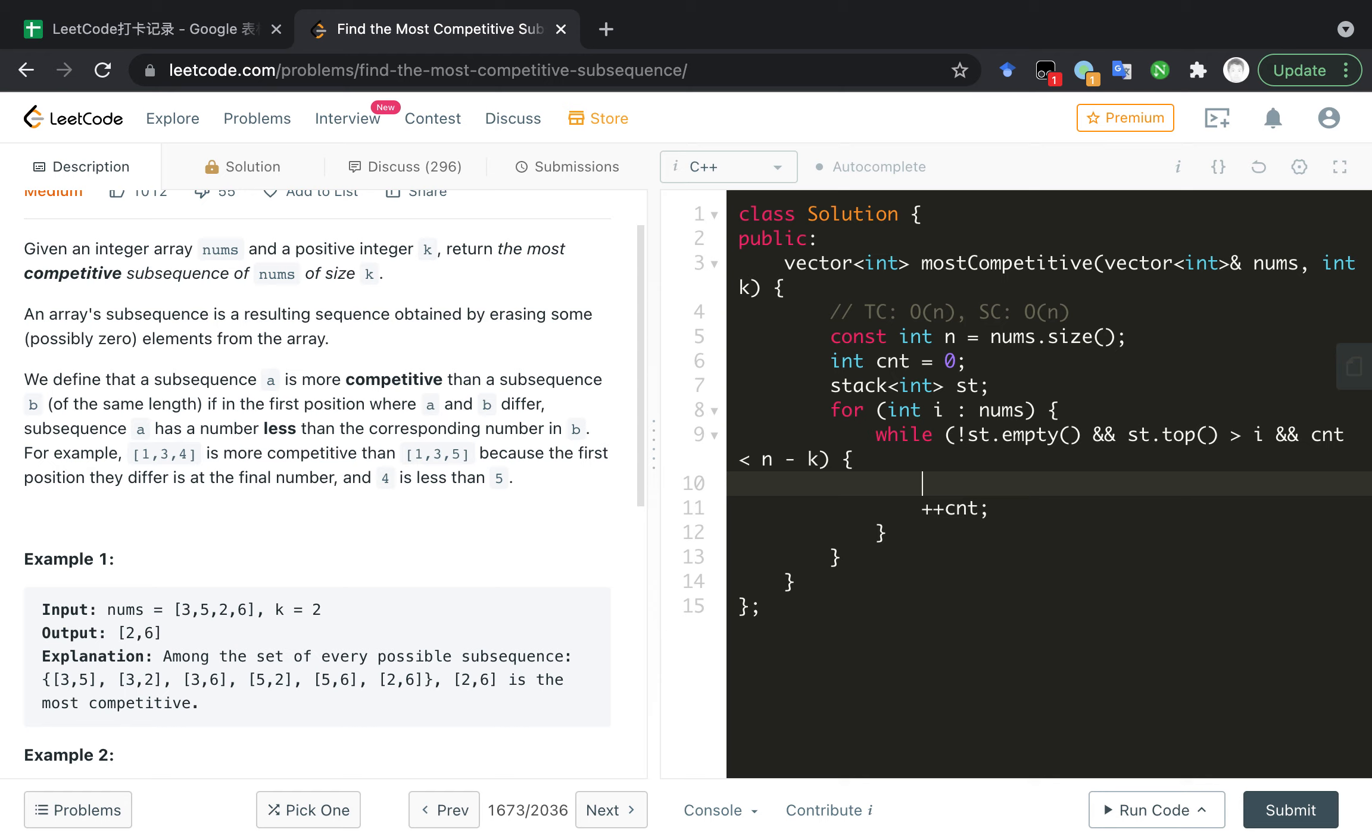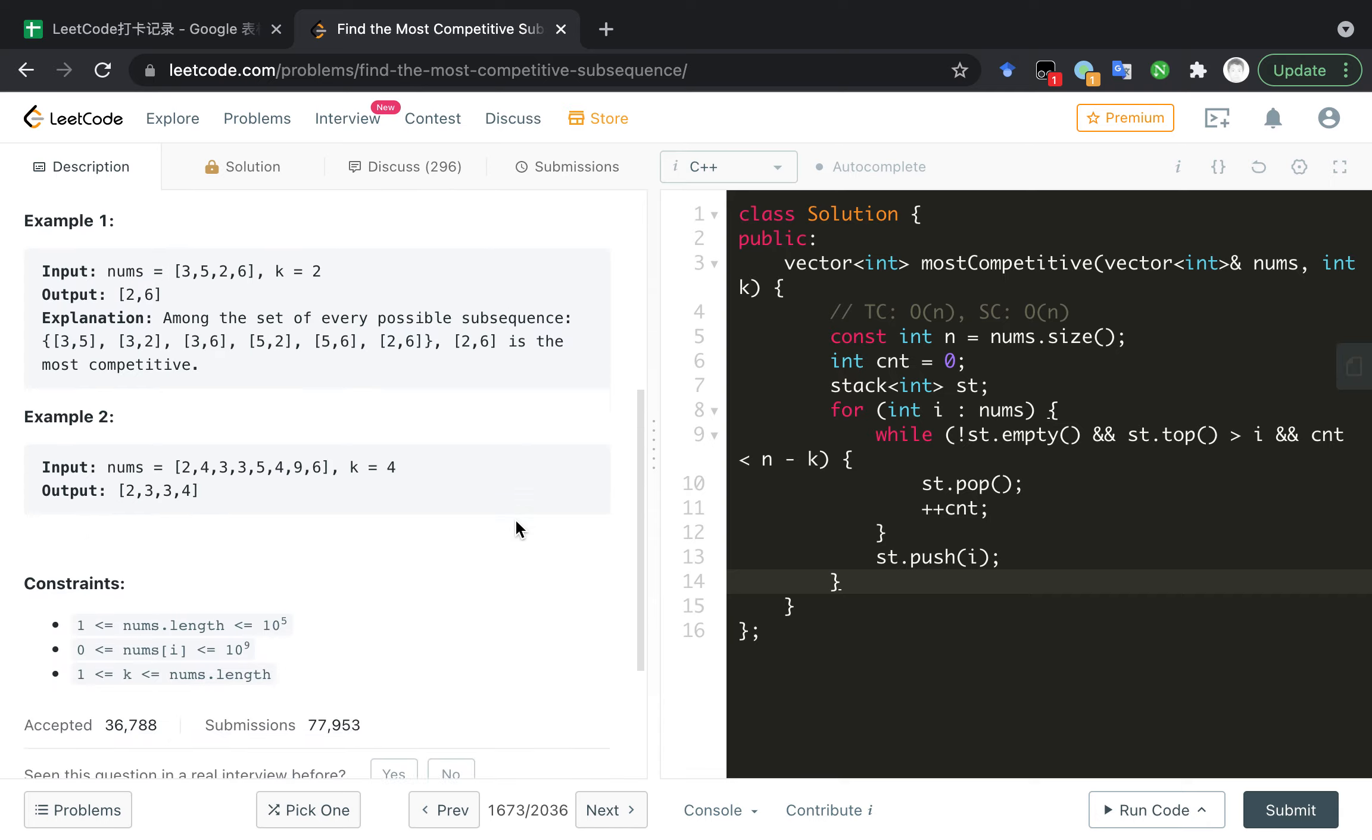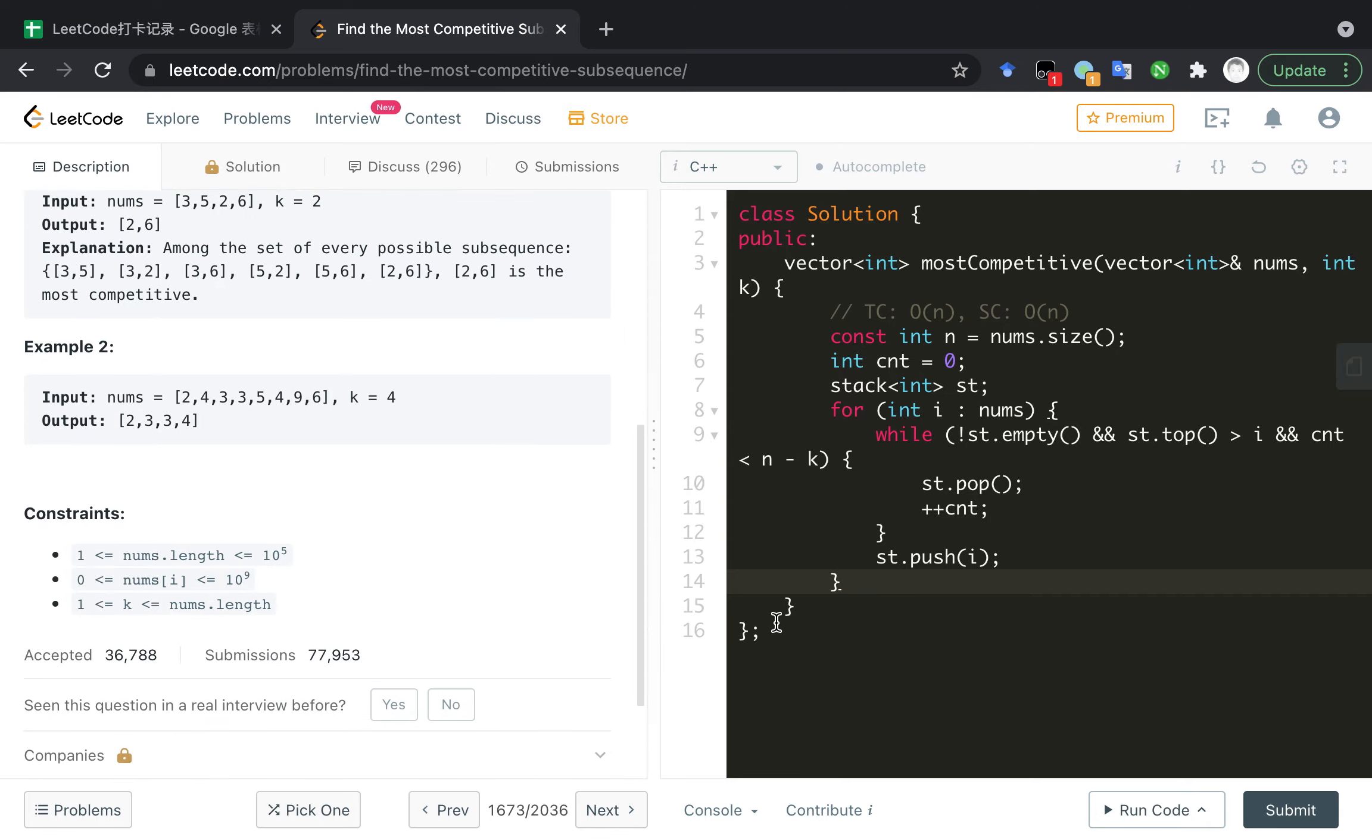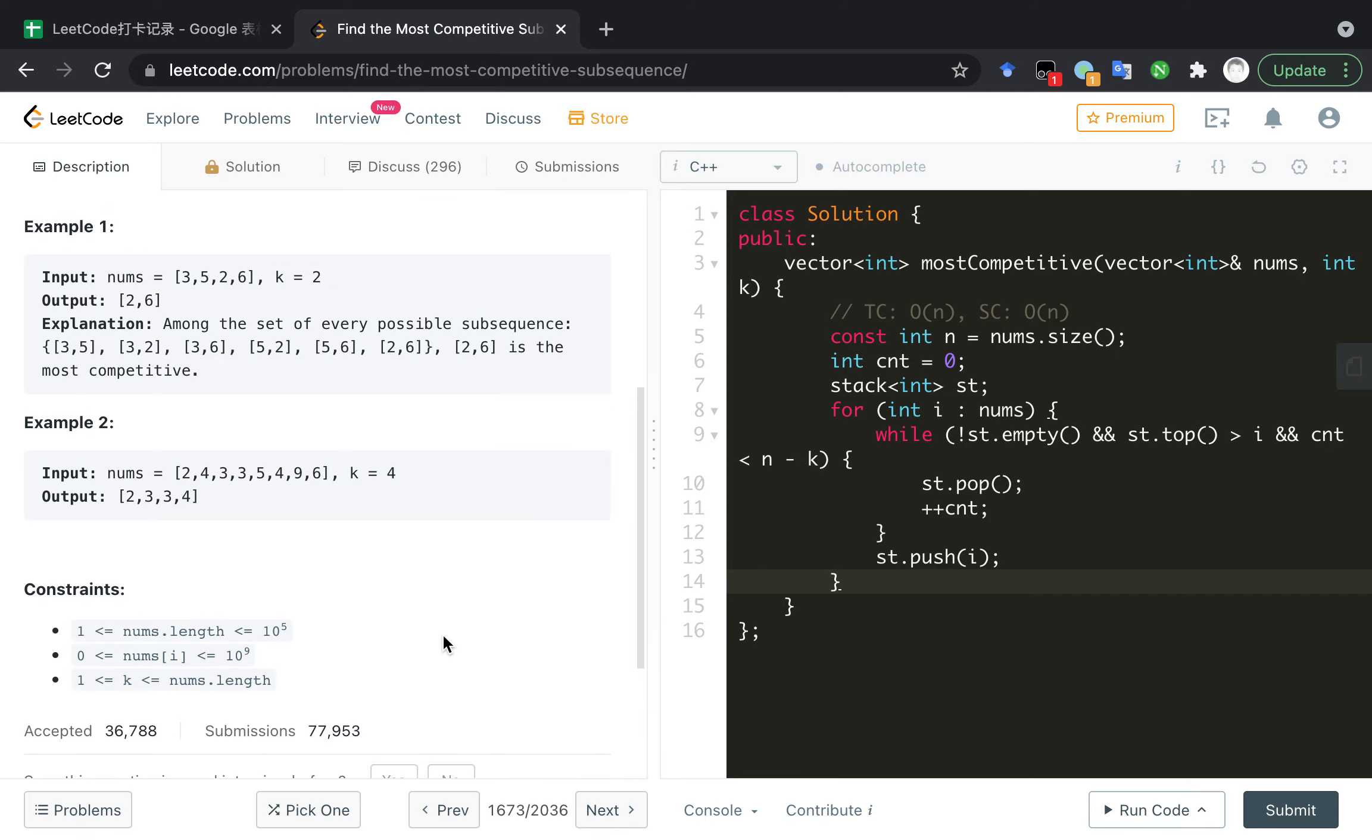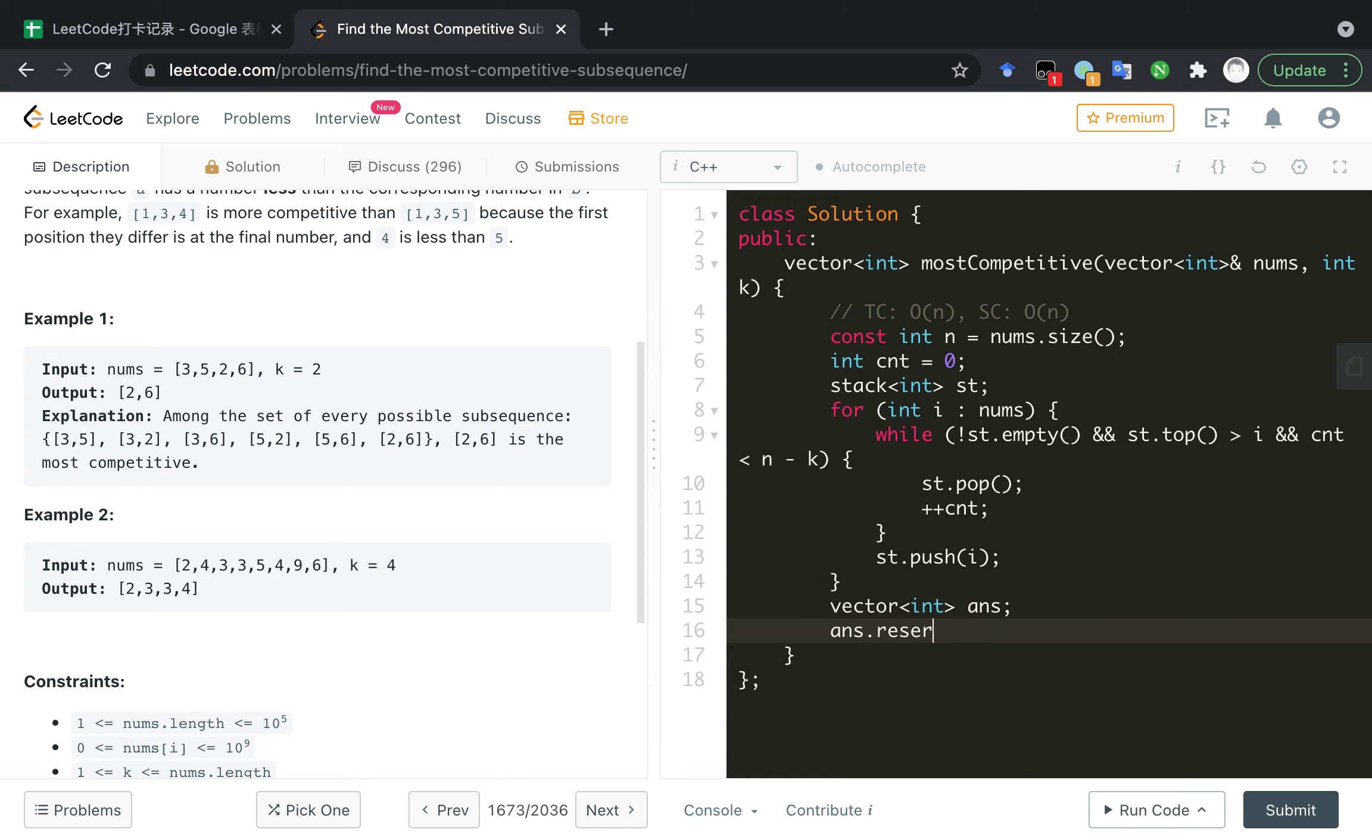And to pop that, and push the current element. So we are good now and we now need to construct the return array. I believe the size of array is k. Yes.